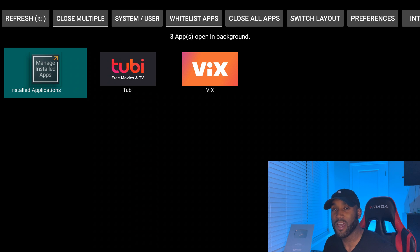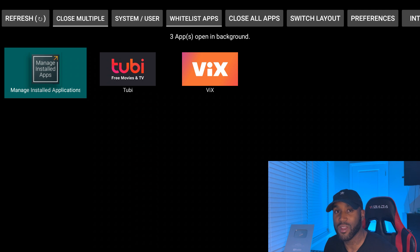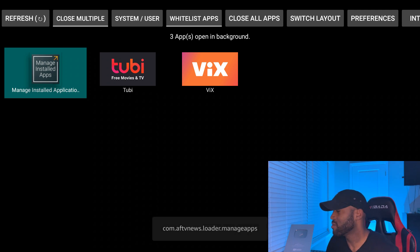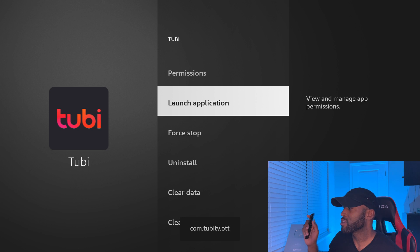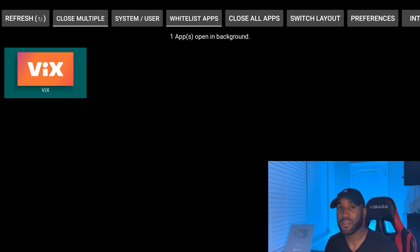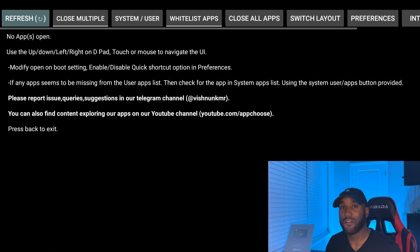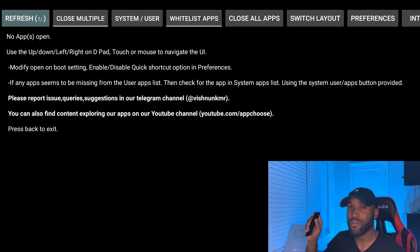I can count about three apps running in the background on my device, but if yours has been running for a week or month without cleanup, you might see 10, 20, or 30 apps. To use the app: click on each app one by one, go down to Force Stop, click it, then press the back button. Repeat for each app. I'll click on Vix — the last app — click Force Stop, then Back. Once cleared, you'll see 'No apps running in the background.'